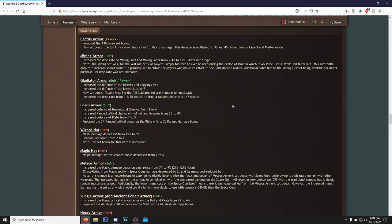That's not a typo, that's a big percentage increase. Note: the Mining Set was for the vast majority of players simply too rare to ever be used during the period of time which it would be useful but still fairly rare. The substantial drop rate increase should make it a plausible set to obtain for players who make an effort to seek out their miners. Additional note: due to the mining helmet being available for direct purchase, this drop rate was not increased. Makes sense.